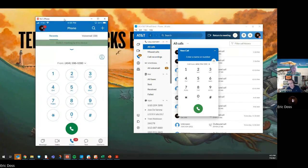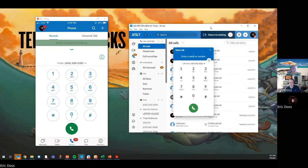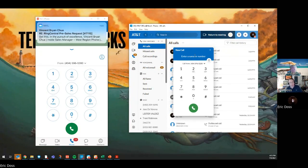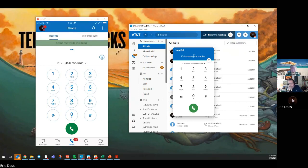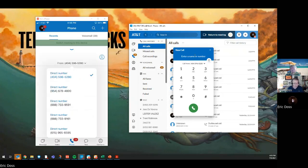Over here on the right side is my desktop application that I can download to any laptop, PC, or Mac. Now the benefit of having voice on both devices is I've got the capability to do a couple things. At the end of the day, voice is two-way, so voice can be outbound as well as inbound.